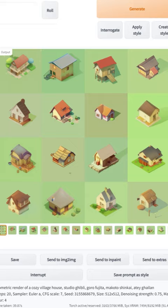Once I find a style I'm happy with, I can turn down the denoising strength to more closely match the original shape — and there's my concept art.